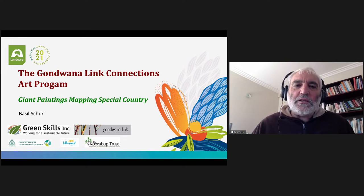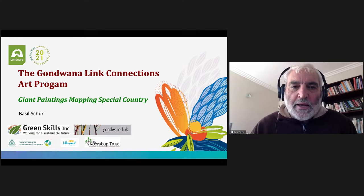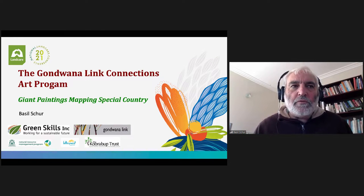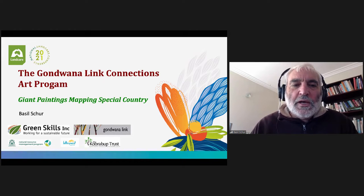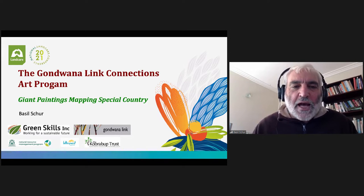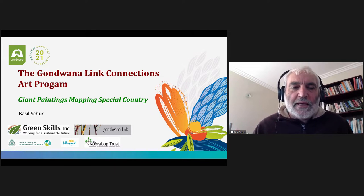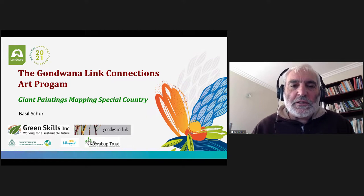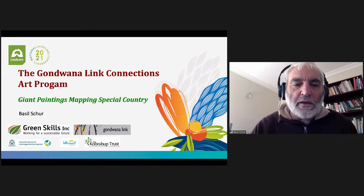Today I'd like to talk about the Gondwana Link program's art program. I'll introduce what Gondwana Link is and then talk about the role of community art programs in helping enhance the value of this landscape scale conservation program. The title is called Giant Paintings Mapping Special Country, and it's about how we, as land care practitioners, can use art to enhance the value of the work we do both on the land and in the communities we live in.